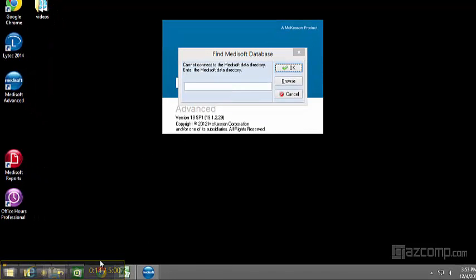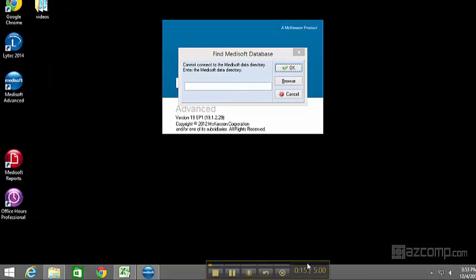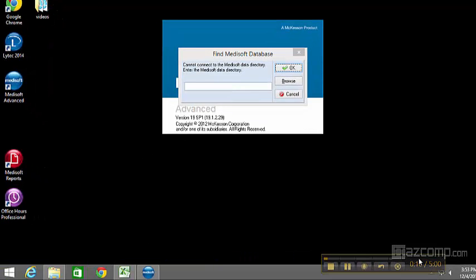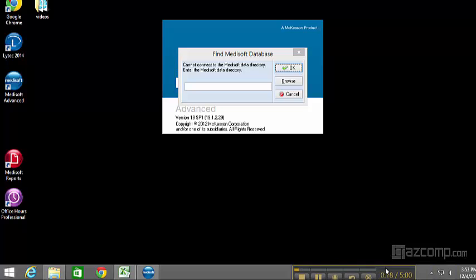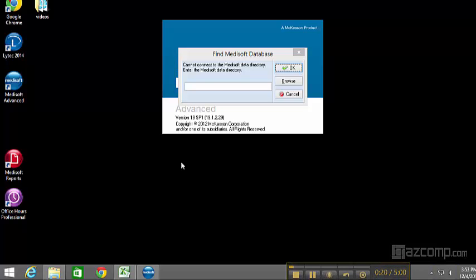This simply means that the source of where the information was being saved had been changed or modified, and now the computer needs you to relocate it.